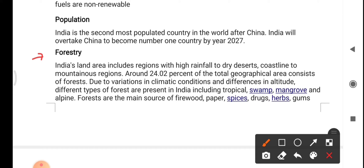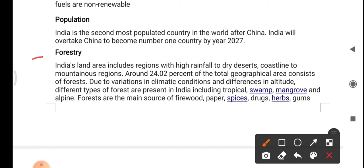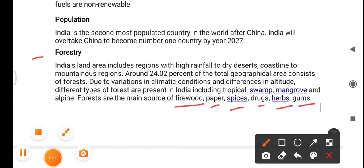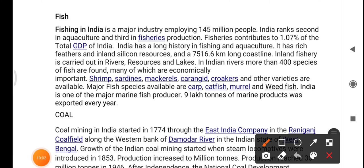Around 24.02% of India's total geographical area consists of forest. Due to variations in climatic conditions and differences in altitude, different types of forests are present in India including tropical swamp, mangrove, and alpine forests. Forests are the main sources of firewood, paper, spices, drugs, herbs, and gums.